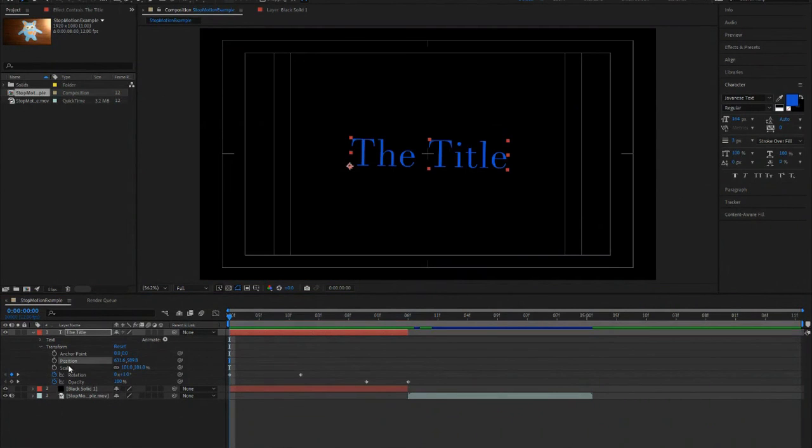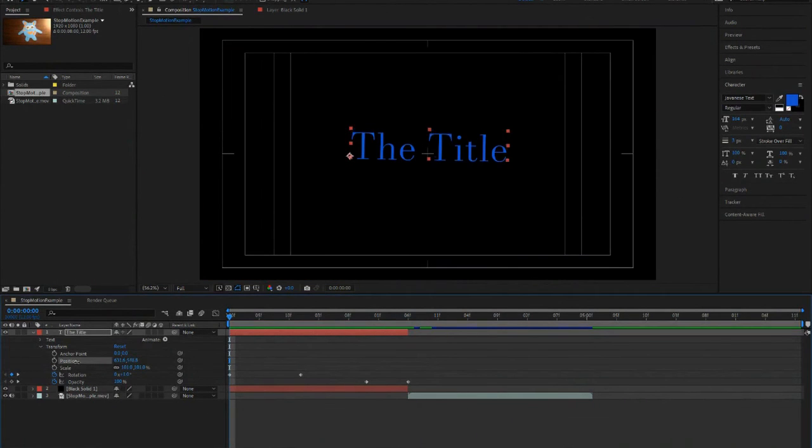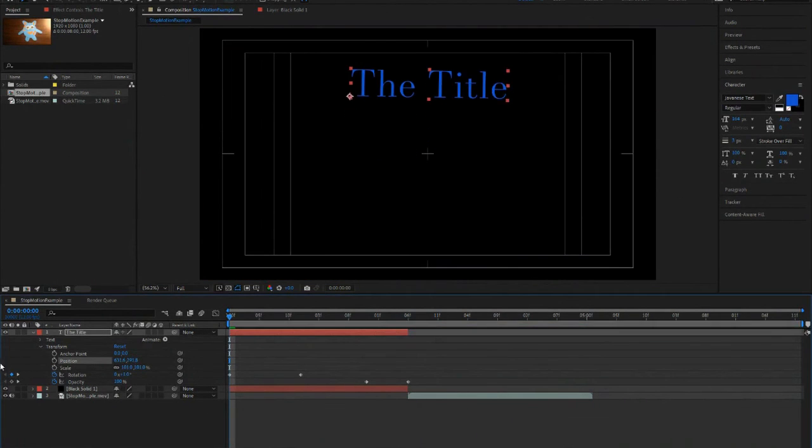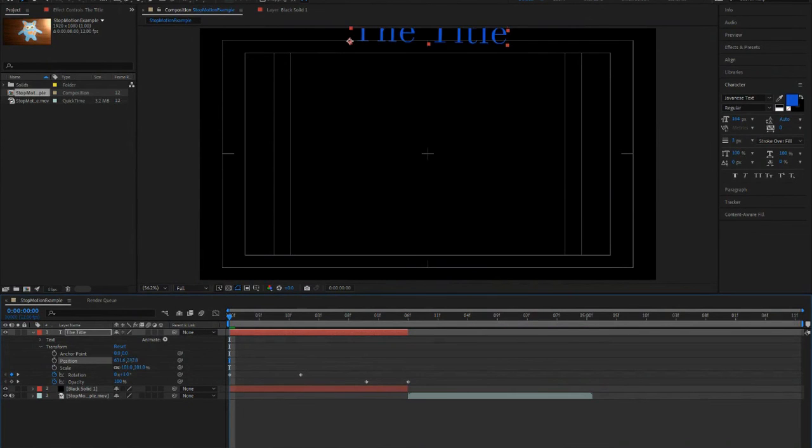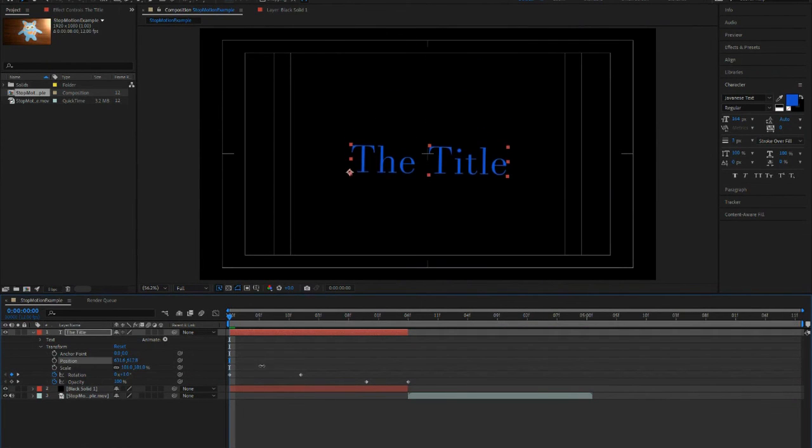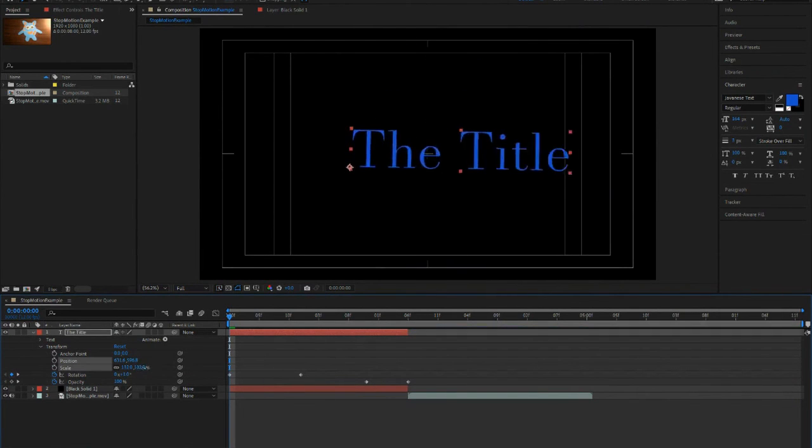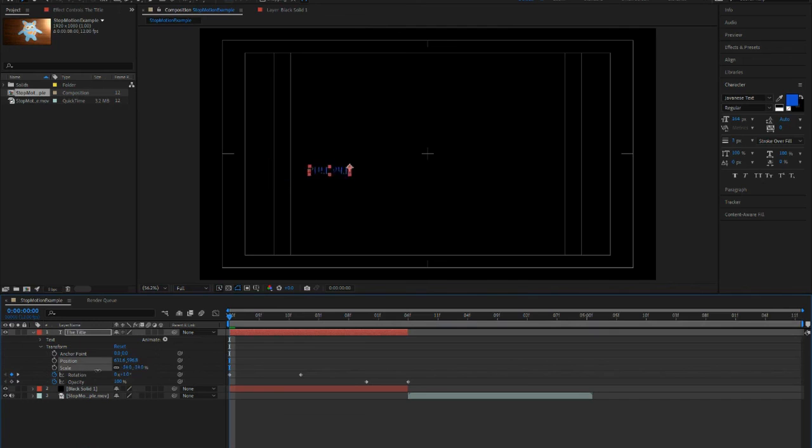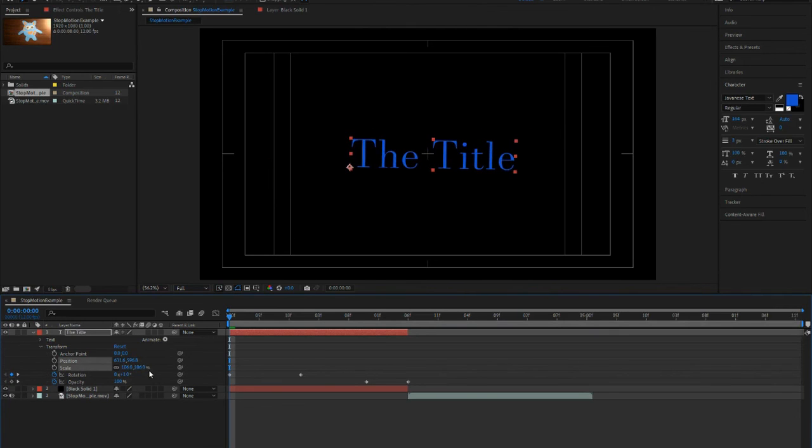So remember that you can do the same thing with your position. You can animate it from going up and then coming down. You can do the same thing with scale. Like let's say you want the title to be super small and then you want it to gradually get bigger. So you can animate all of that using your keyframes and this little stopwatch.